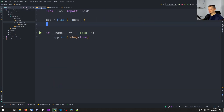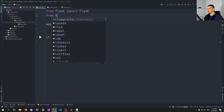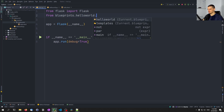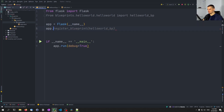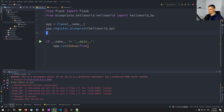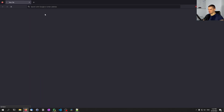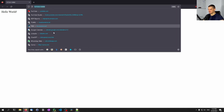What we can do is go into the main file and say from blueprints.hello_world.hello_world import hello_world_bp. And now we say app.register_blueprint(hello_world_bp). If I now run this, it's going to run on localhost and you're going to see here — since this is the index — we get Hello World.